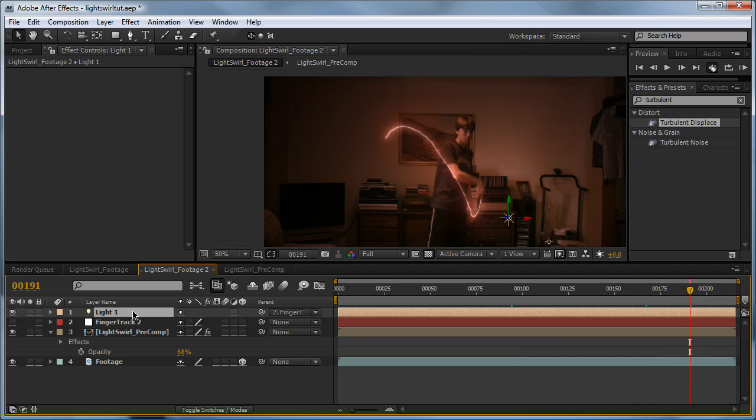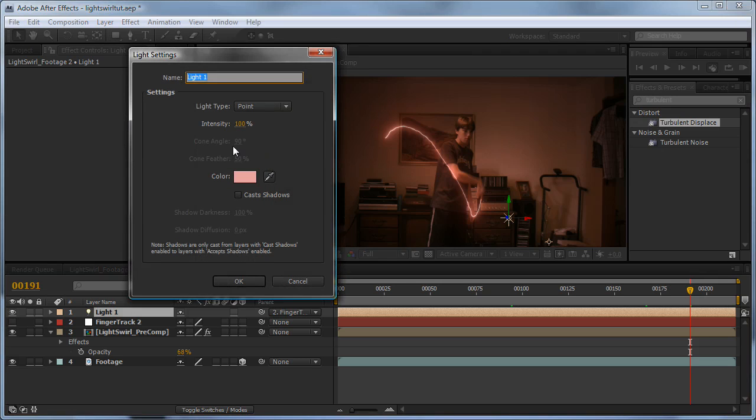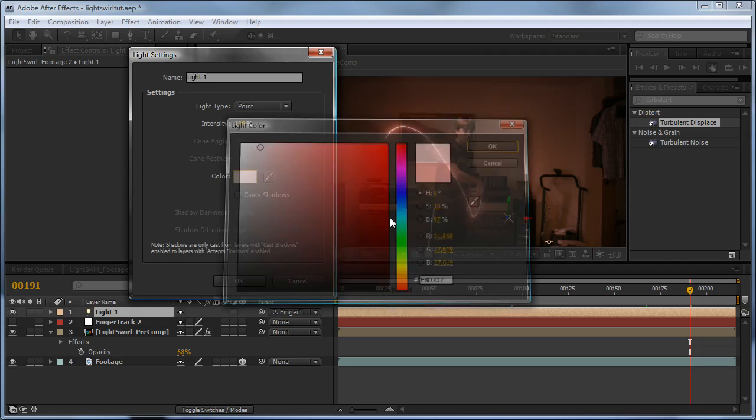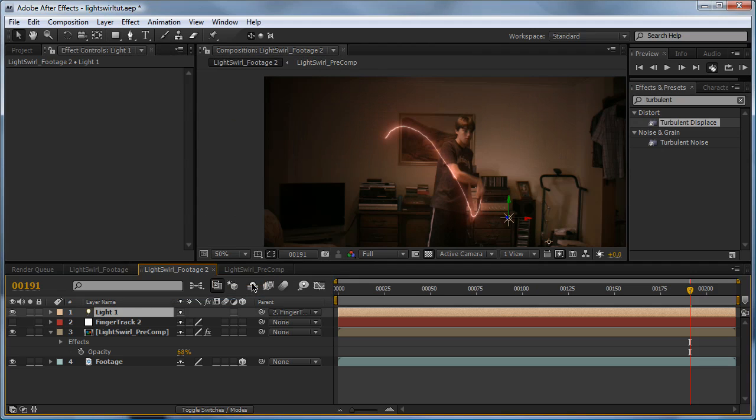I'm going to click on the light, go Ctrl+Shift+Y to bring up the options, and just tone back the red - it's a little bit too much. Yeah, that's much nicer.